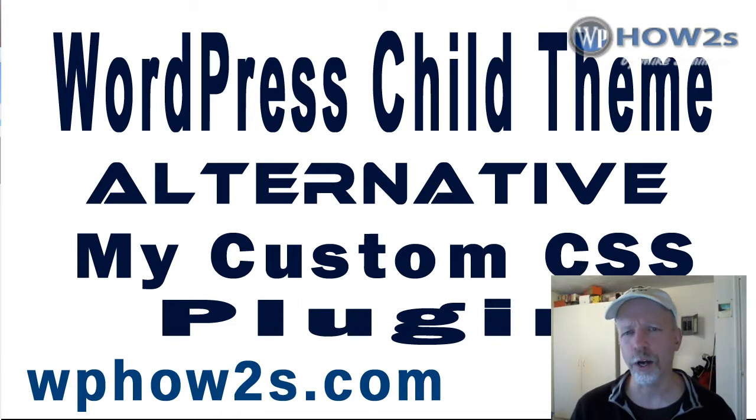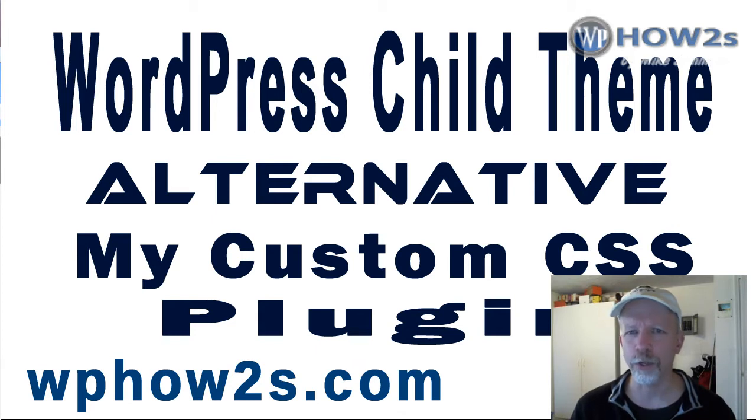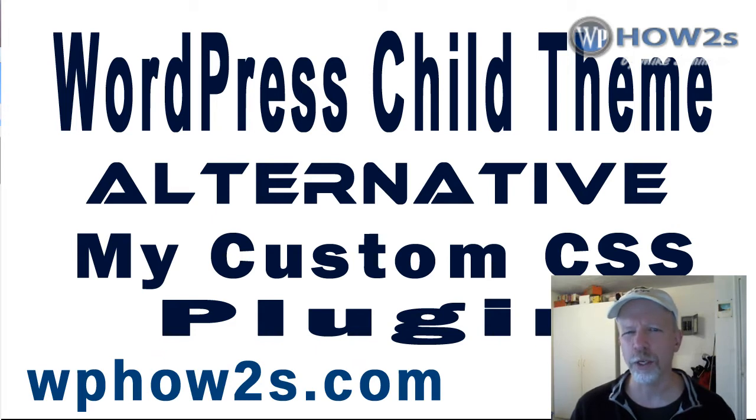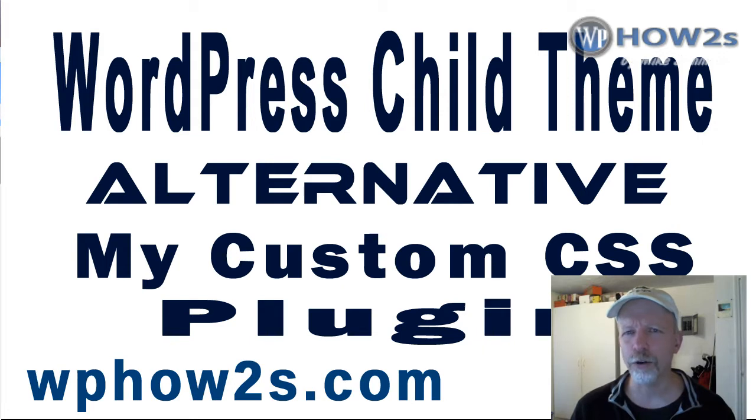Now making a child theme is my first recommendation, although there are some themes that have a custom CSS section already so you don't have to use a child theme. But any other theme, I would make a child theme. But that being said, here is a good alternative that you can use.